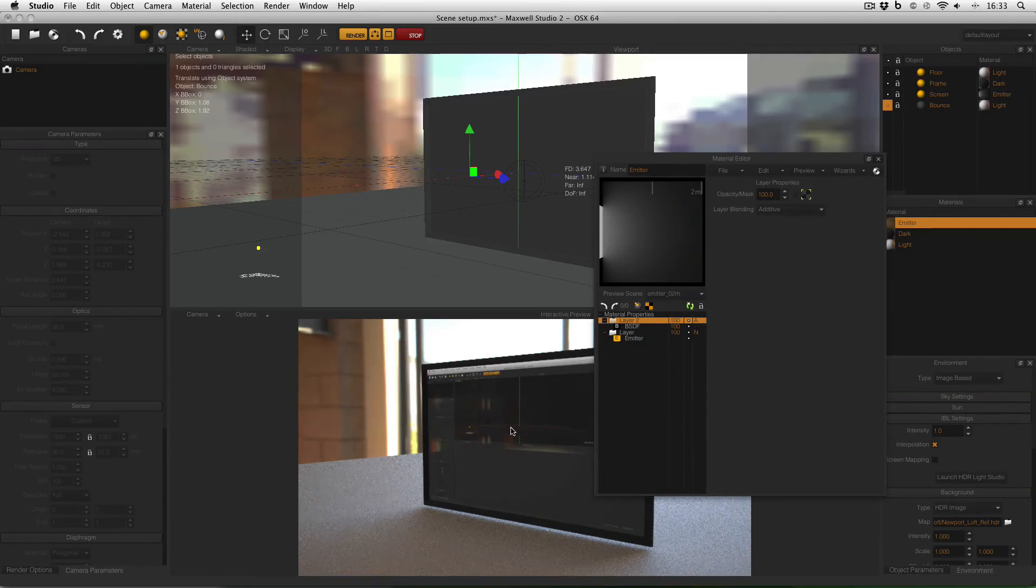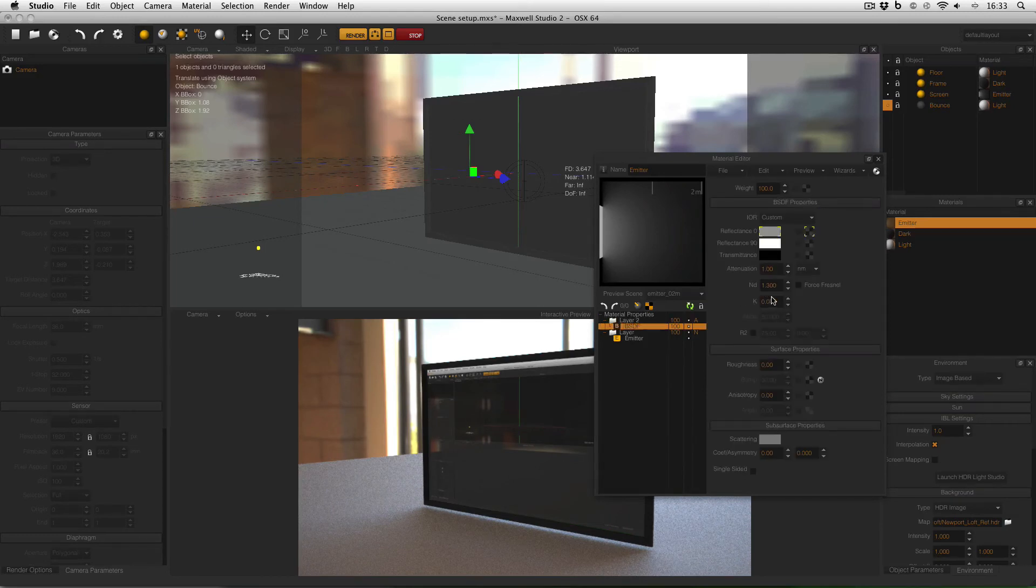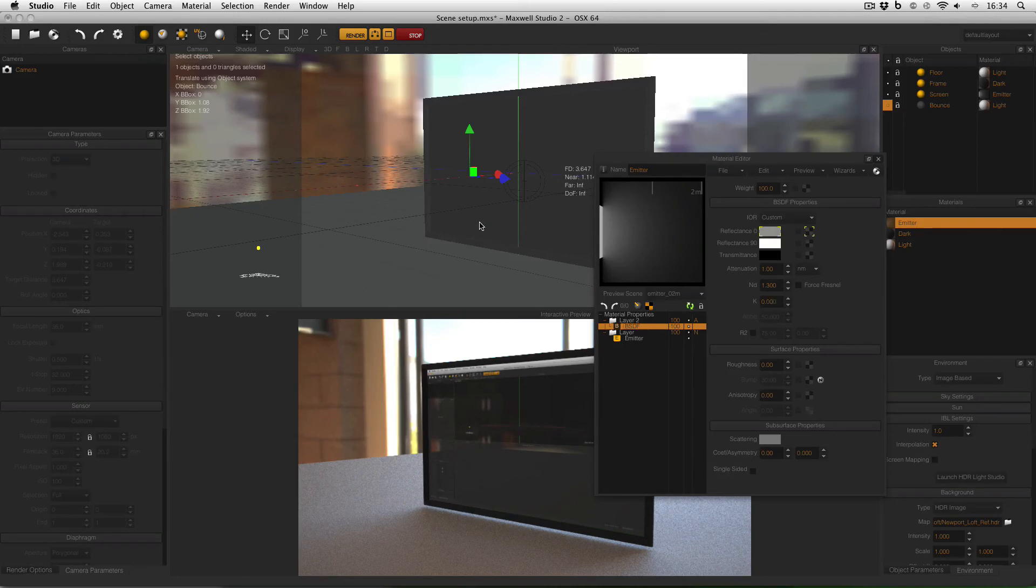And now you can see that I've got my emitter texture and some reflections on top of it just like a typical TV screen and using the ND value in my material I can control how much reflection I have.